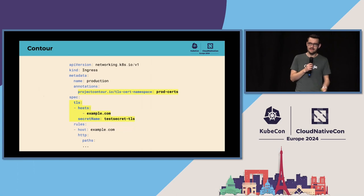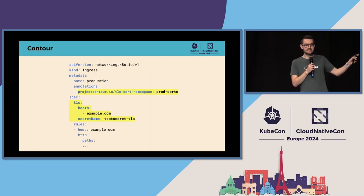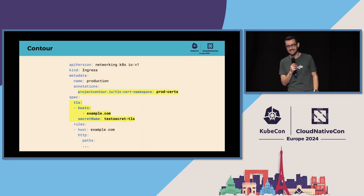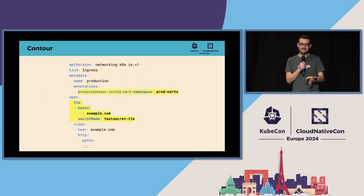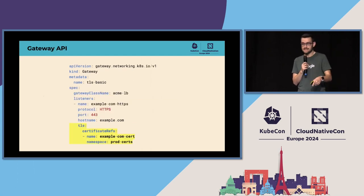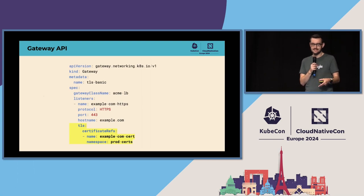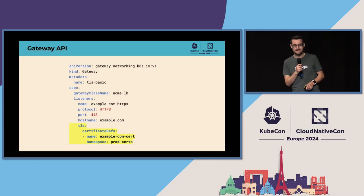One of the projects we looked to for inspiration was Contour, which had a concept like this. Via annotation — because everything in Ingress was an annotation, unfortunately — you could say TLS certificate namespace: prod-certs. This meant any reference to a secret was actually to that other namespace. We took that to the next level with Gateway API, where you can now specify the namespace directly inside the certificate ref. That might not sound like the safest thing, because you don't want your gateway reading any secret in your cluster.